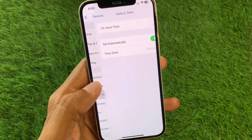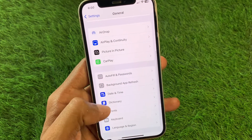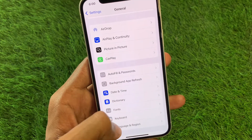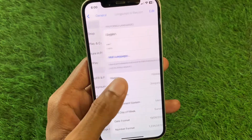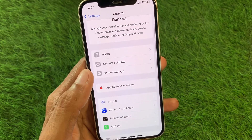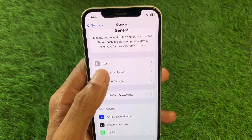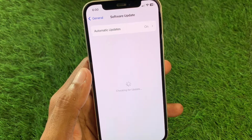Now set your Date and Time to automatically, then click on 'Language and Region' and select your region according to your country. After that, click on 'Software Update' and update your device to the latest iOS version.